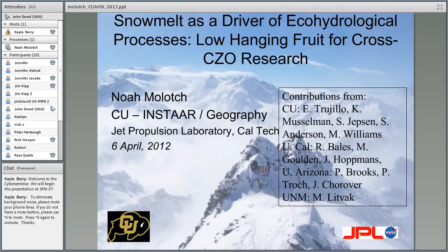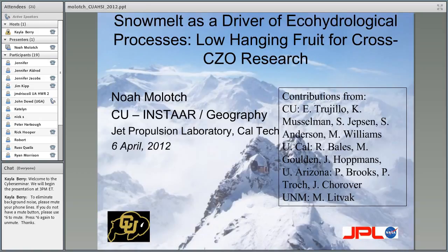Today, Noah will be talking about snowmelt as a driver of eco-hydrological processes — low-hanging fruit for cross-CZO research. If you have a question during the talk, you can type it in the box at the lower left-hand portion of your screen, or wait until the end and we'll open it up for general questions, which you can ask via the phone.